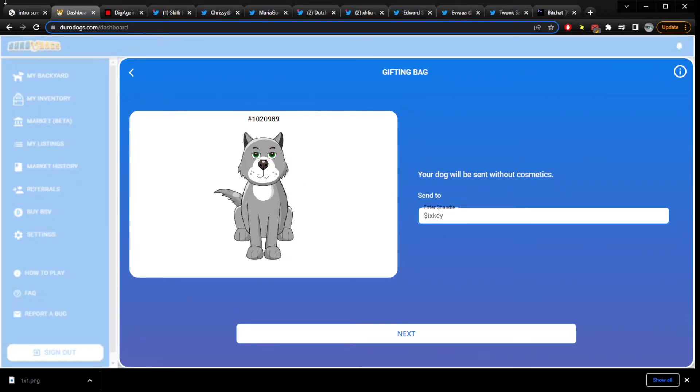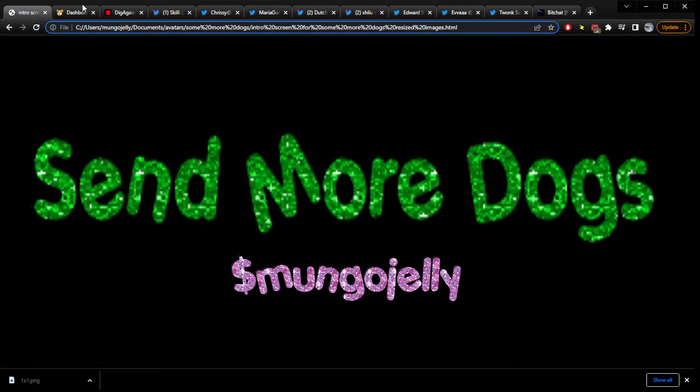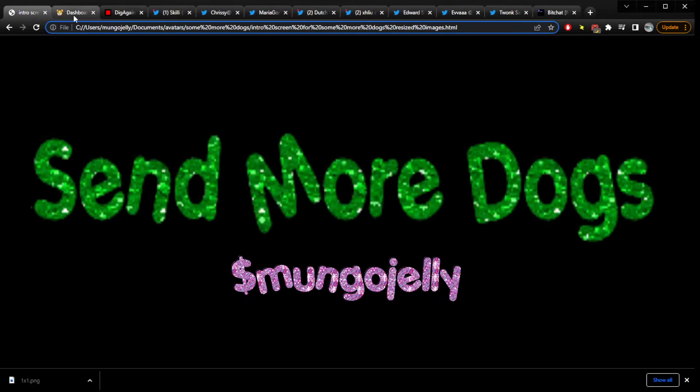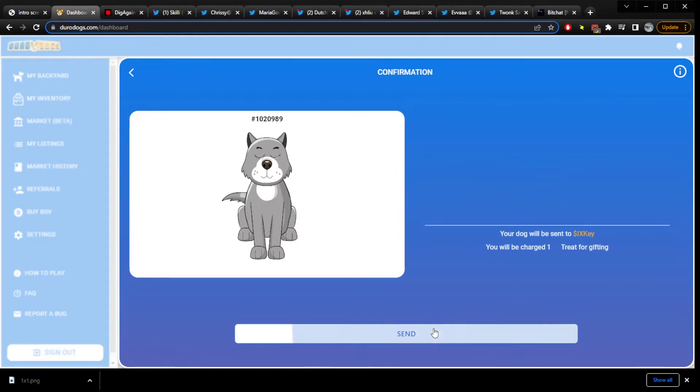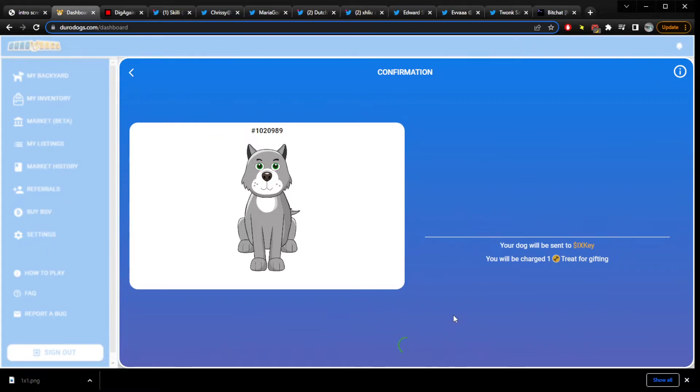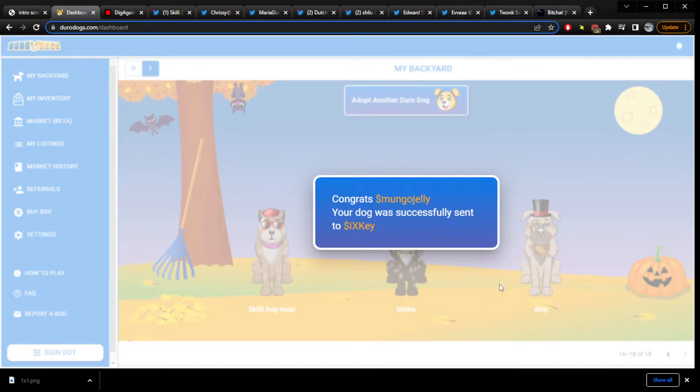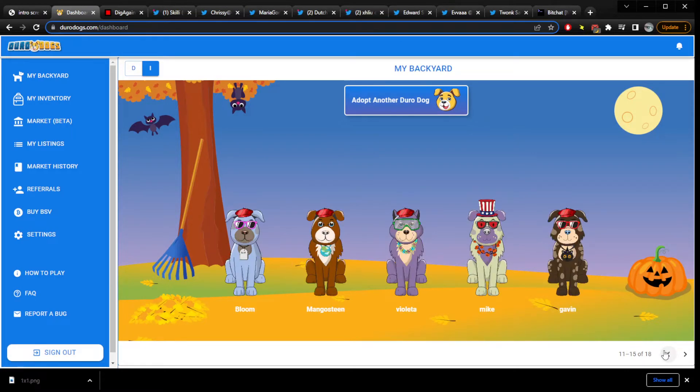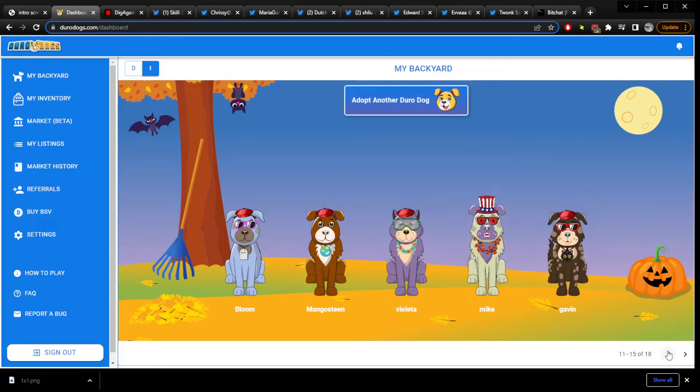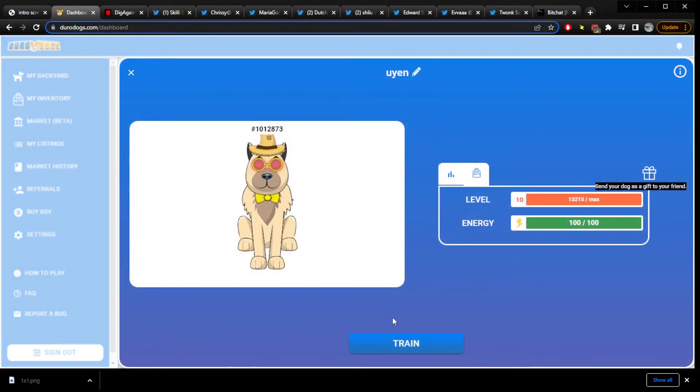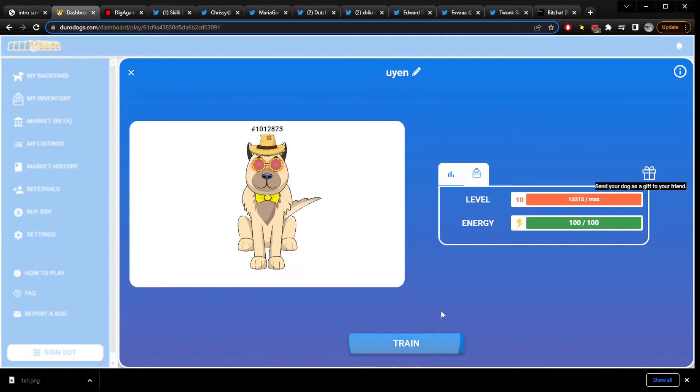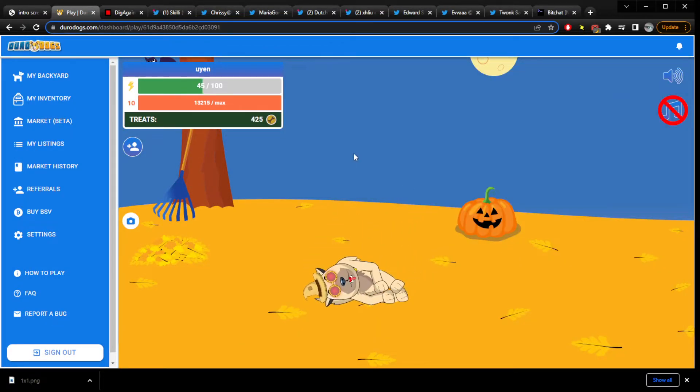Are you excited? We're on the show. Send more dogs. The show where you send dogs. Munger Jelly sends dogs. Sent. One treat. There. A dog was sent. Successfully. So dogs have been sent on some more dogs. It's happened. You saw it. You saw me send a dog. You see that? Me send dog.